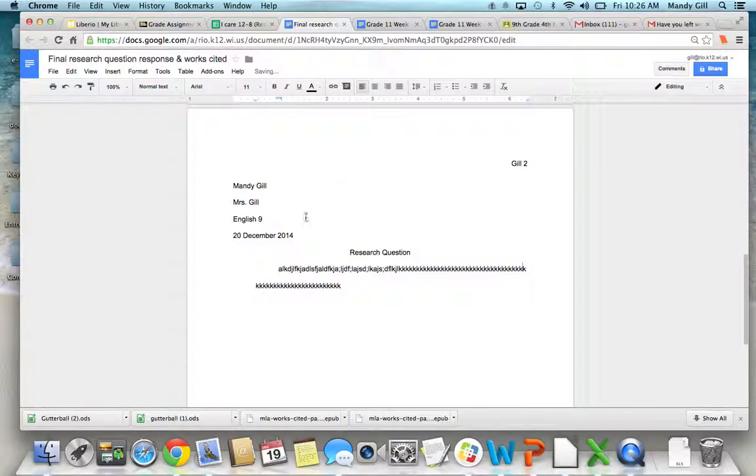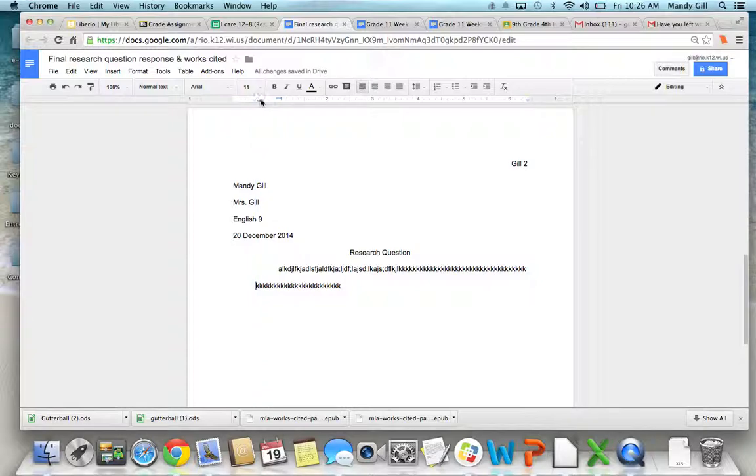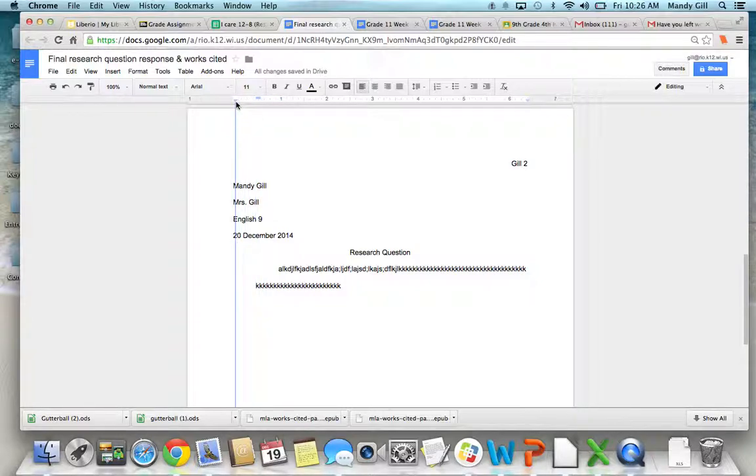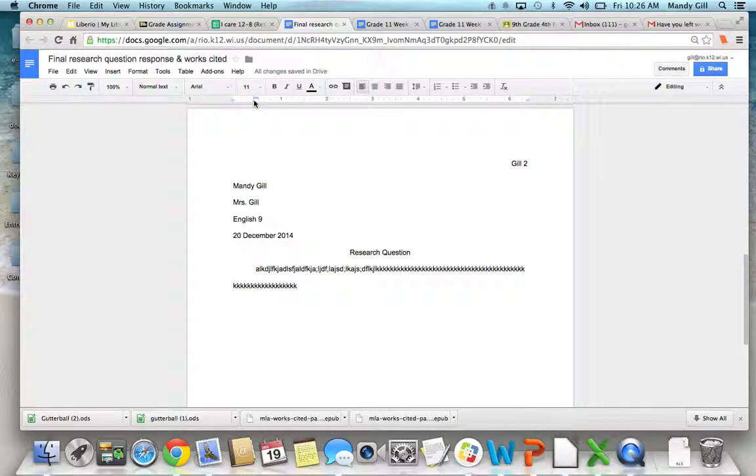However, this second line should line up with this information here. See these blue guys up here? I'm going to have to move him over so that it lines up. And that's how it should look.